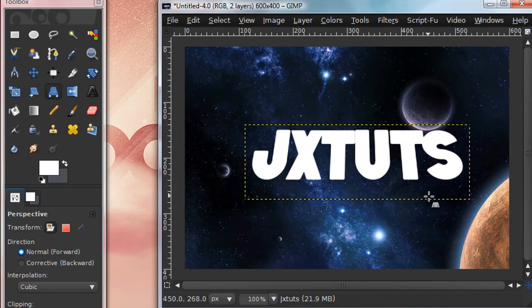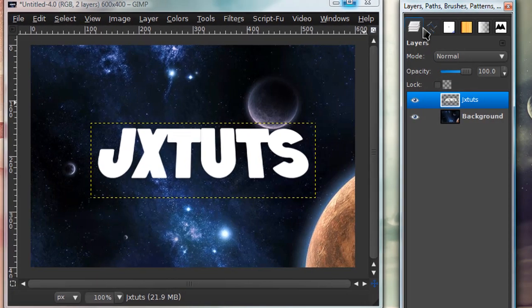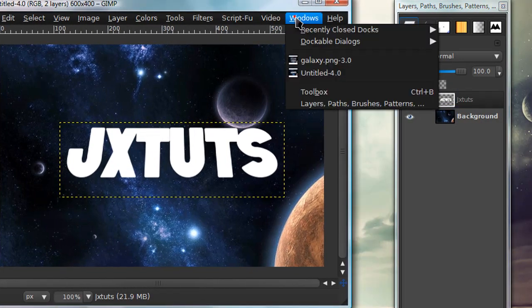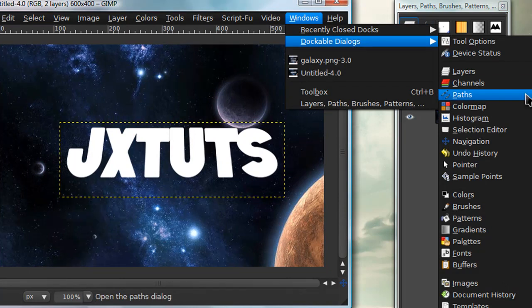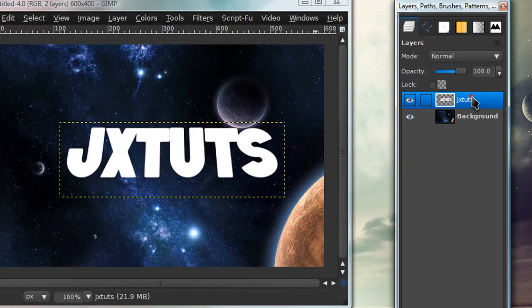Now we're going to create that 3D effect by stacking layers. We'll make multiple layers to achieve this effect. In your layers dialog—if you don't have this, go to Windows, Dockable Dialogs, Layers, or just press Ctrl+L.